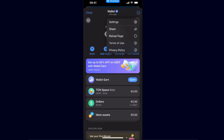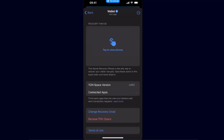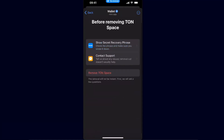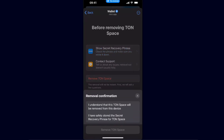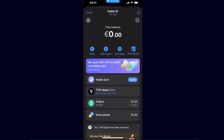This is one way how you can just remove from the menu, but not completely delete it. But if you go ahead to your settings and click on TON Space, that's your wallet. What you want to do is click on remove TON Space, click remove, and remove from this device. Make sure you have safely stored your secret recovery phrase for TON Space, then click remove.